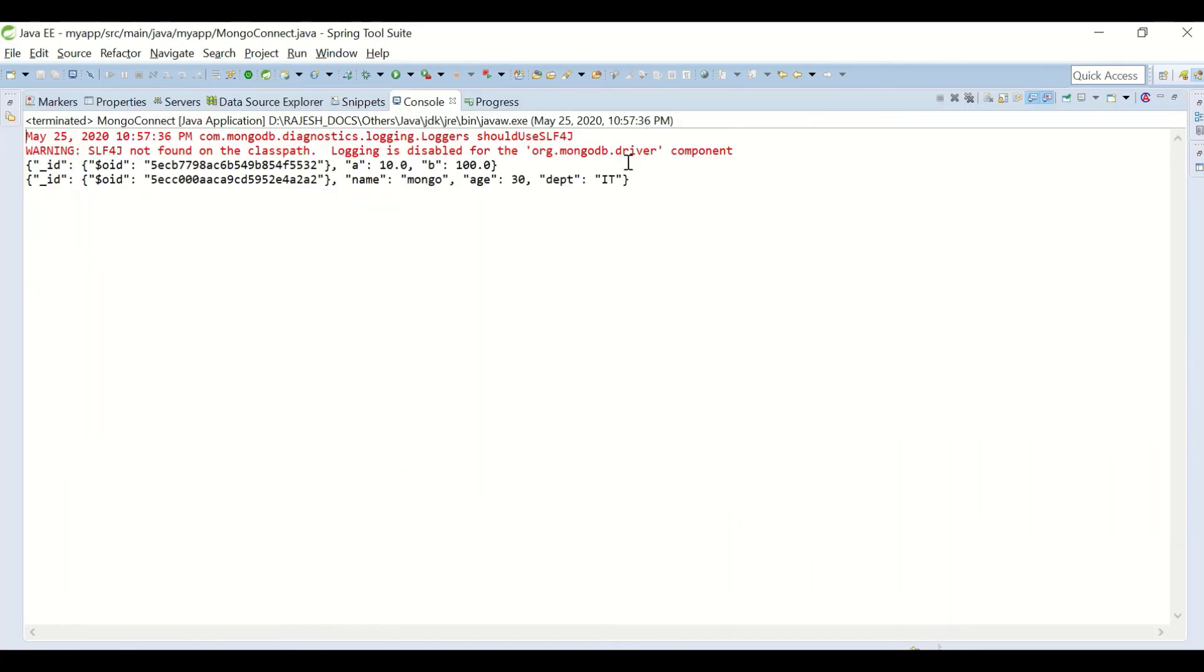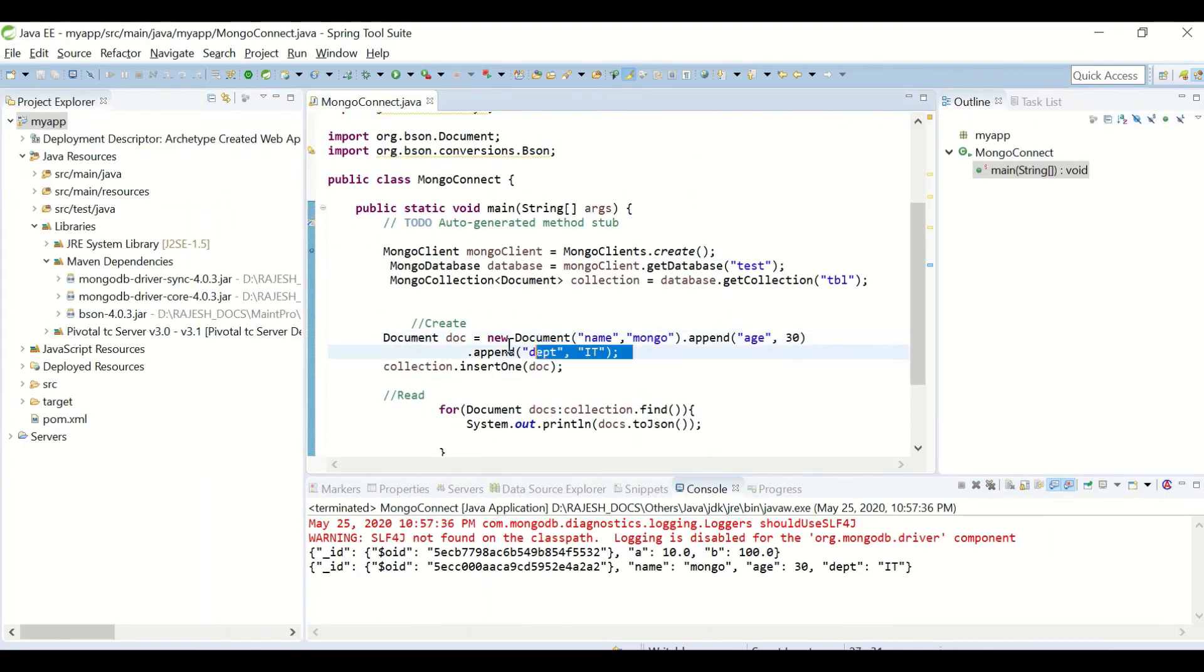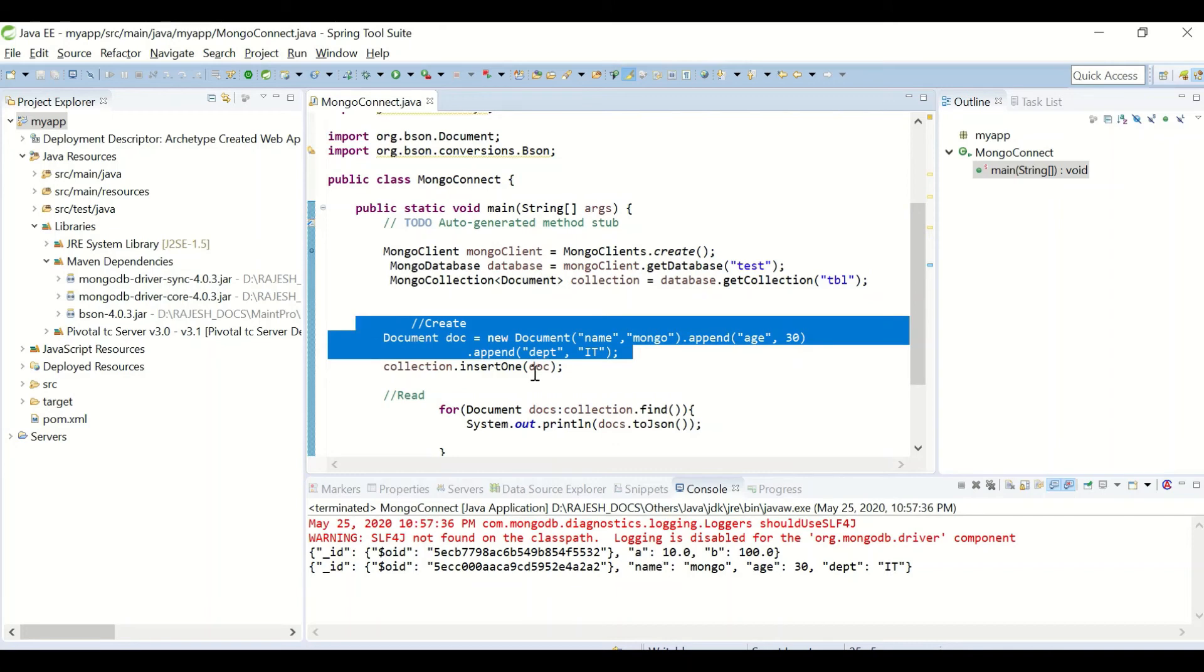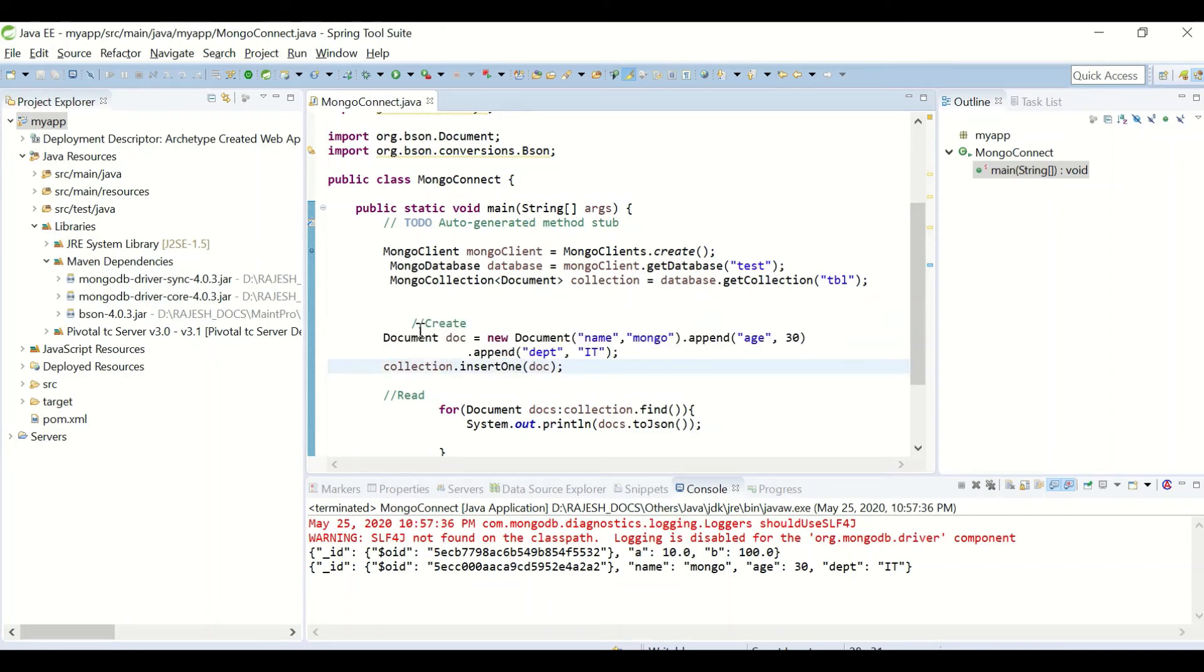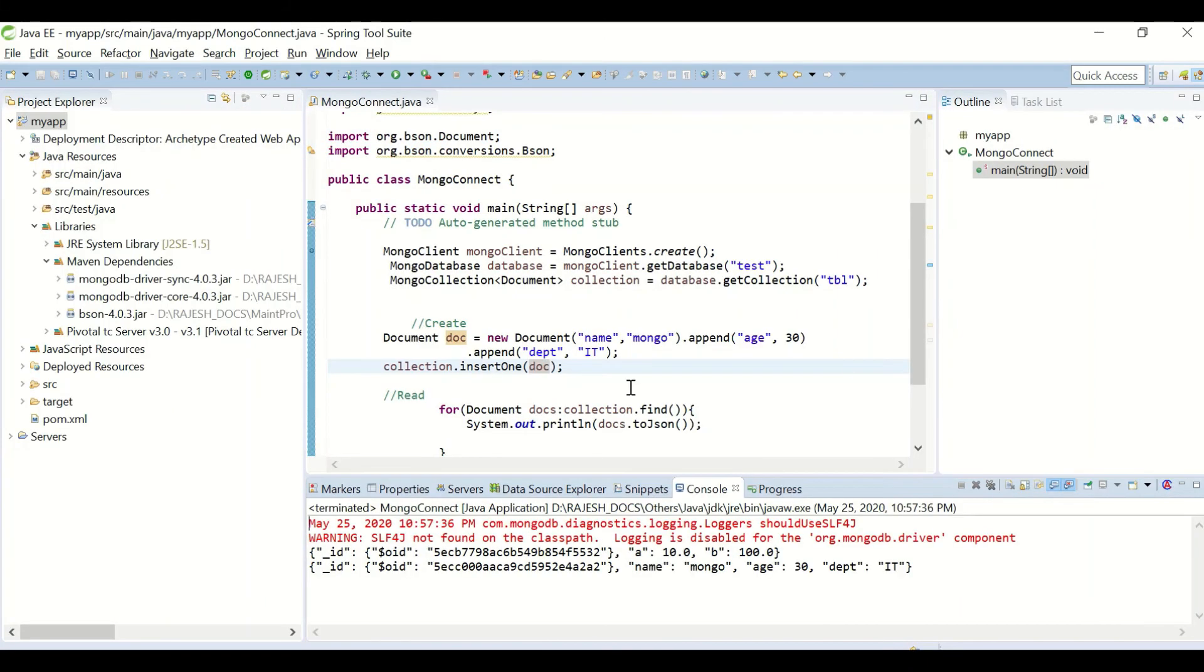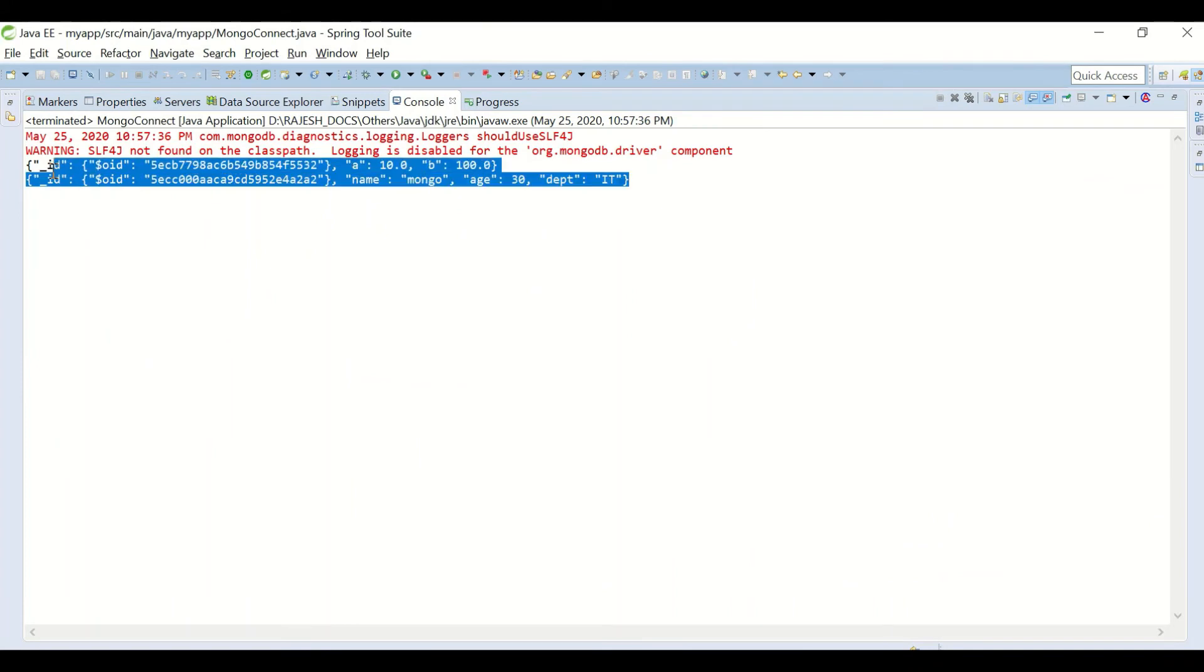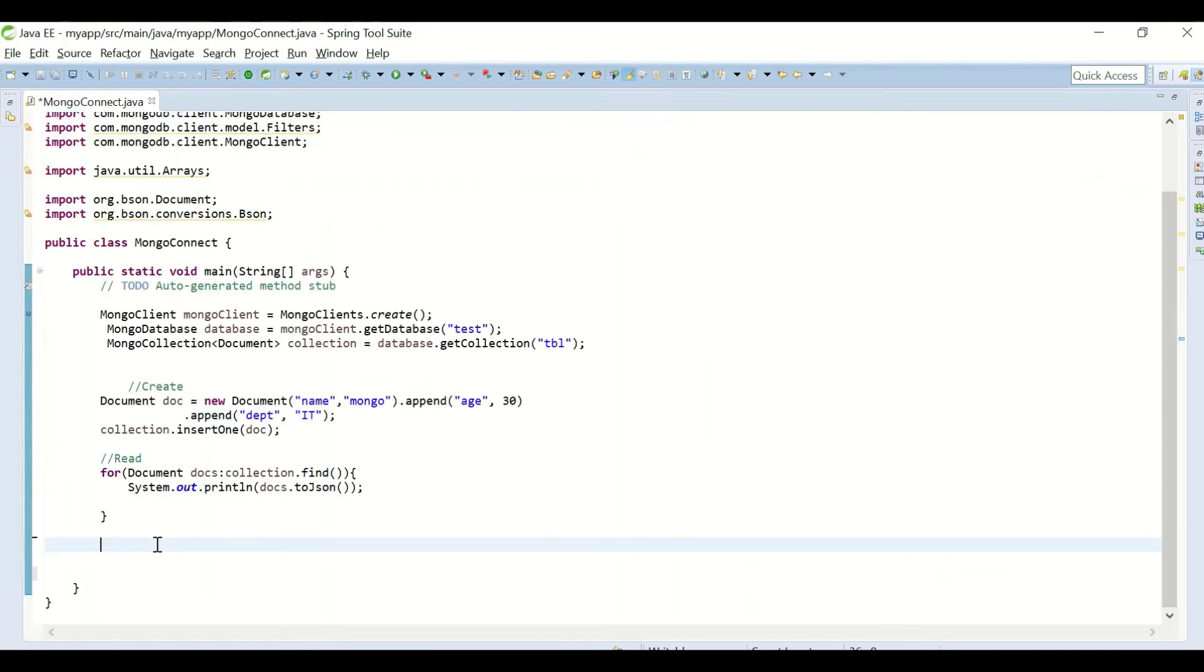So you can see the result. The new document which we had inserted in our create statement has been inserted, and the read operation is successful. We have printed the two documents present in the collection.